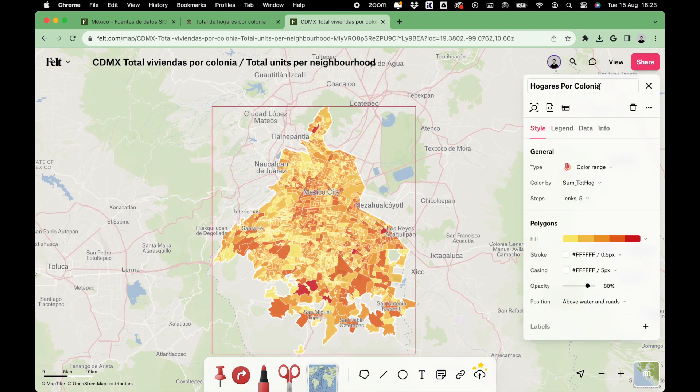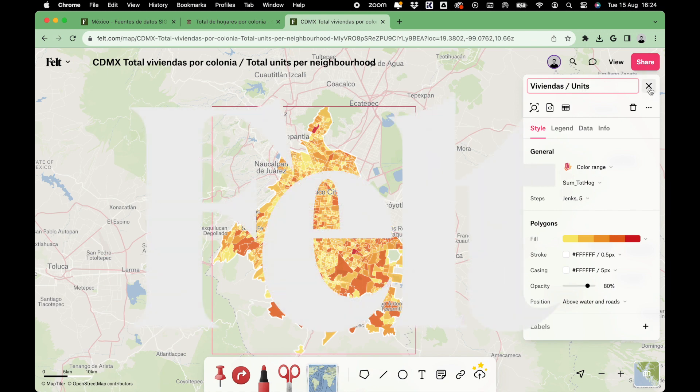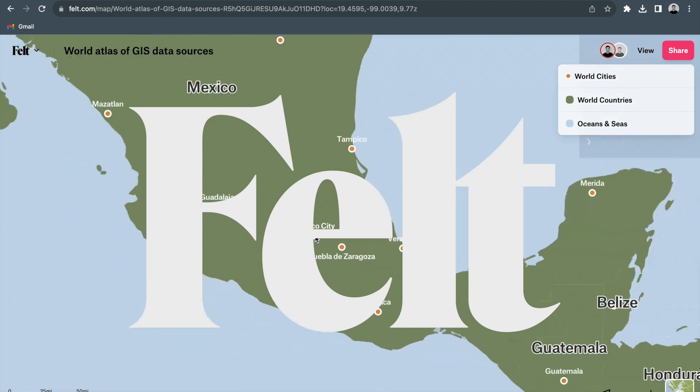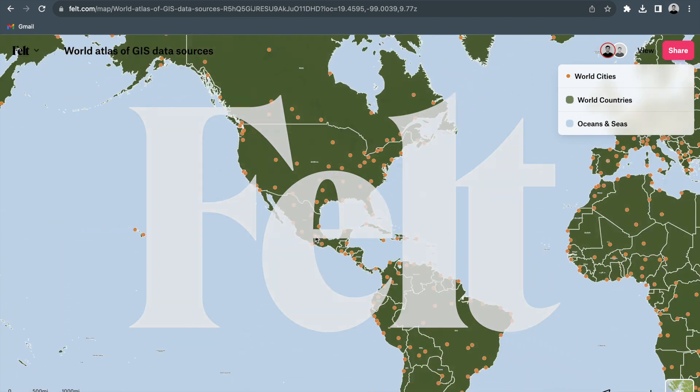In the description of this video, you can see all the countries and cities that are being added week by week. For more information, please visit www.felt.com.